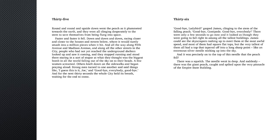There was a squelch. The needle went in deep. And suddenly, there was the giant peach, caught and spiked upon the very pinnacle of the Empire State Building.